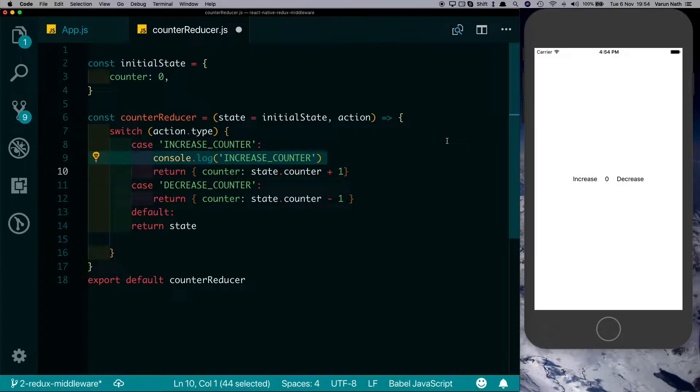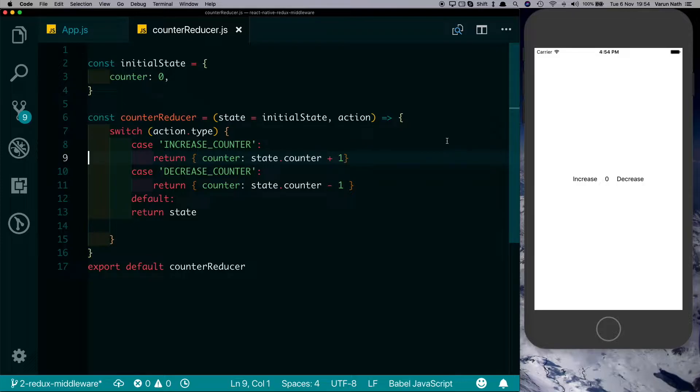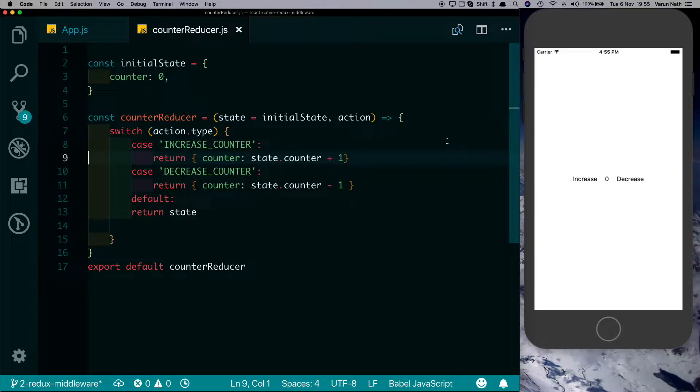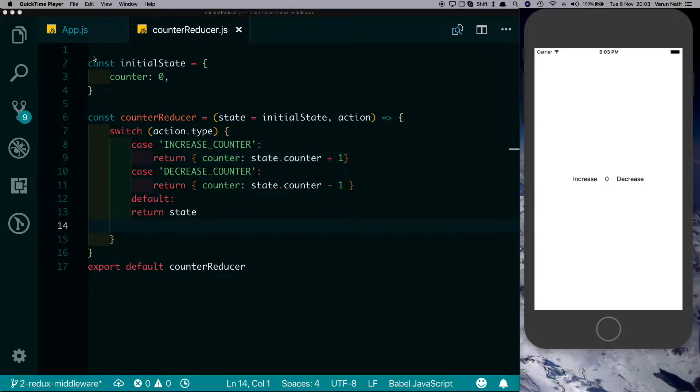So where do we log this out? That's where the middleware comes in. Though middleware can do a lot more, this is one of the examples. A middleware will basically run between, or in the middle of, the action being dispatched and the action being received by the reducer.